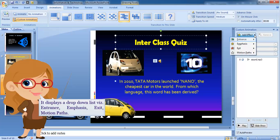It displays a drop-down list: Entrance, Emphasis, Exit, Motion Paths.